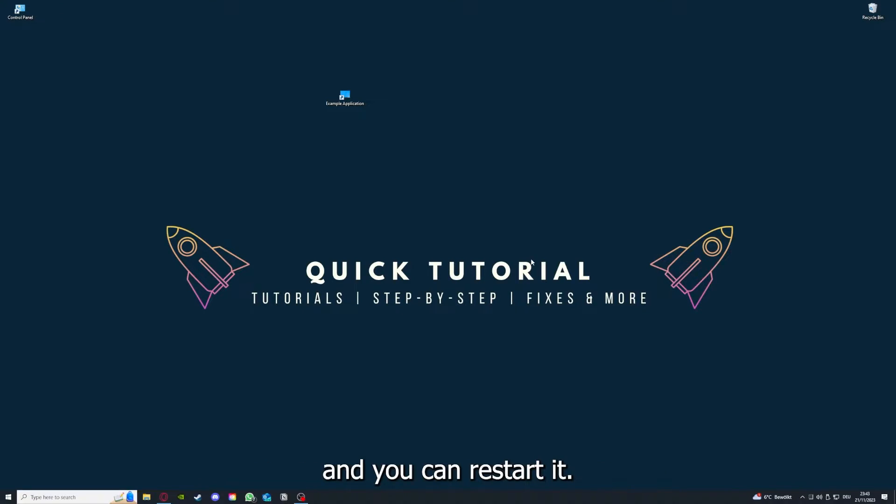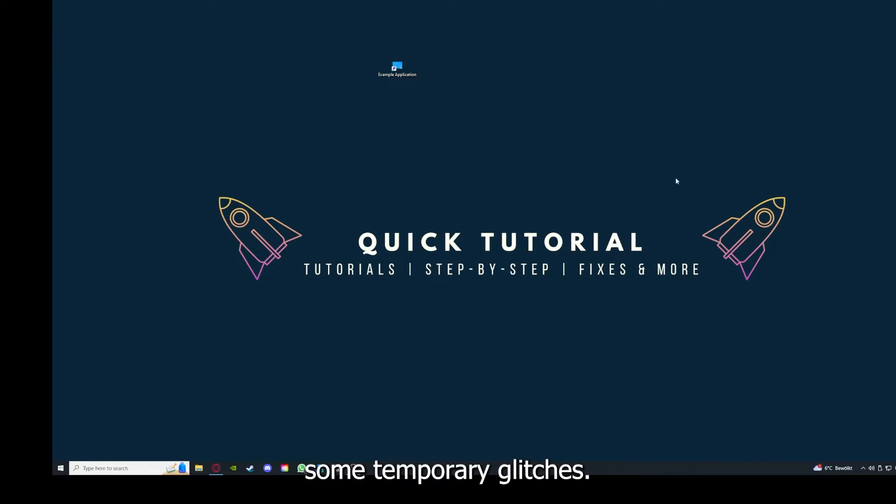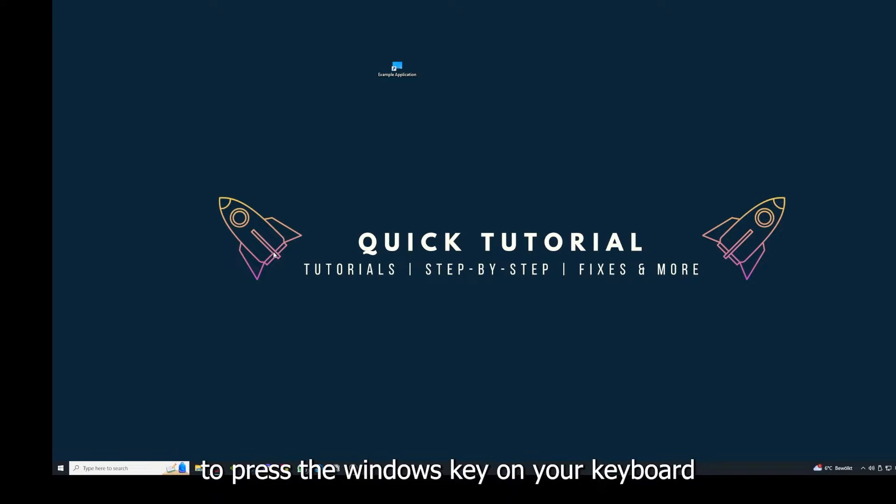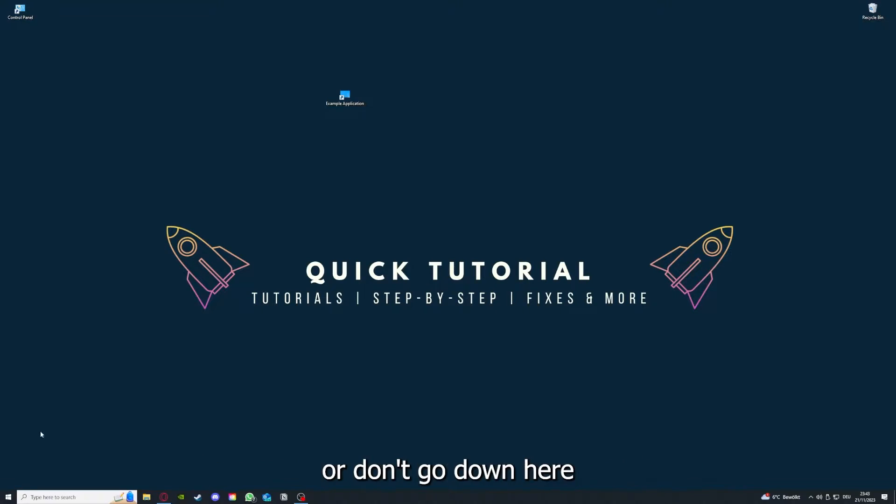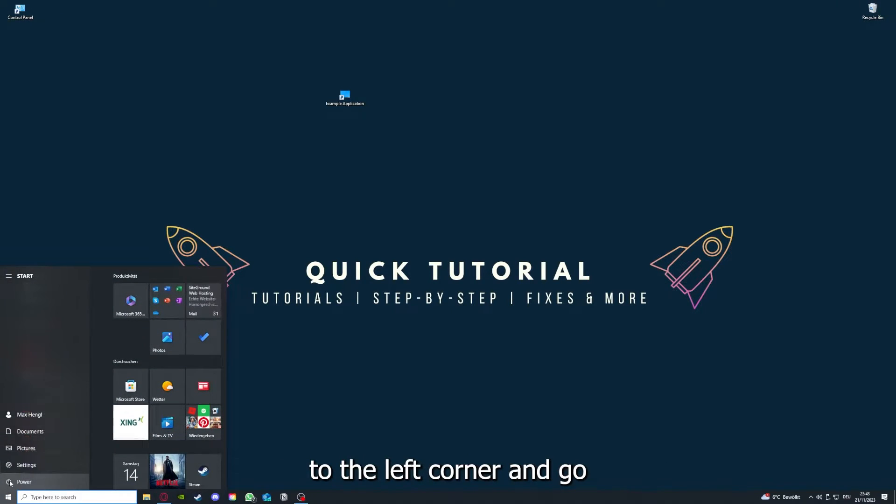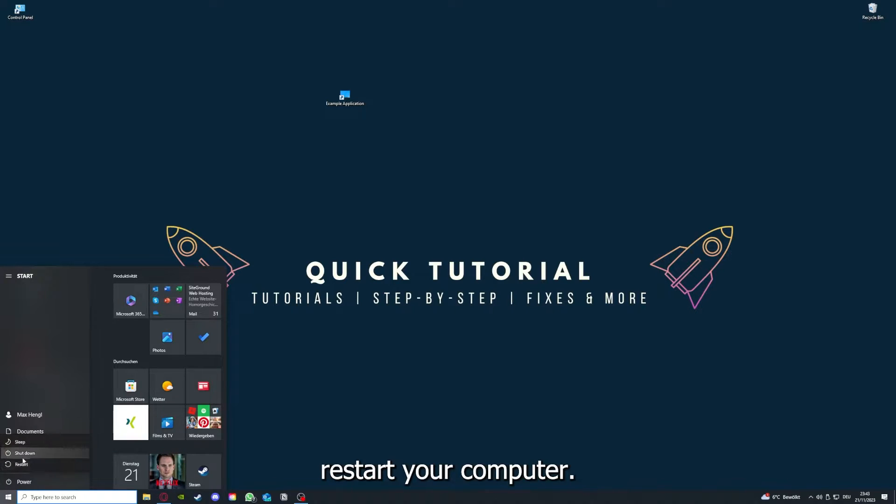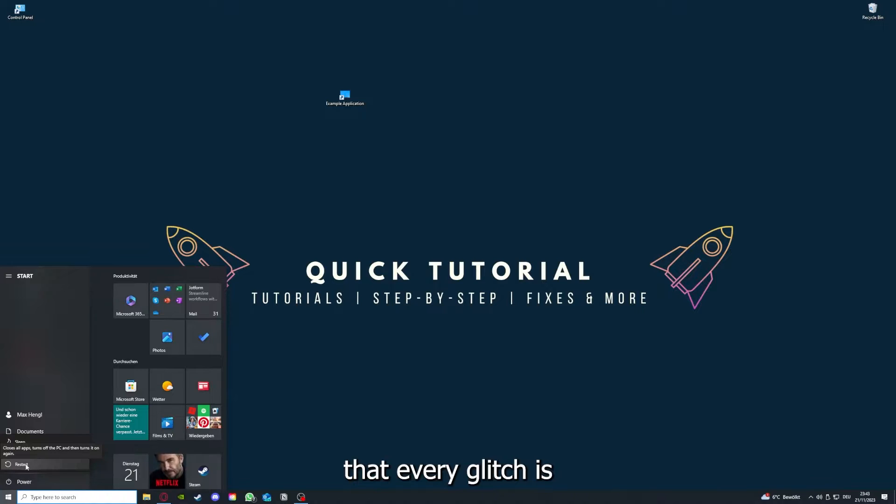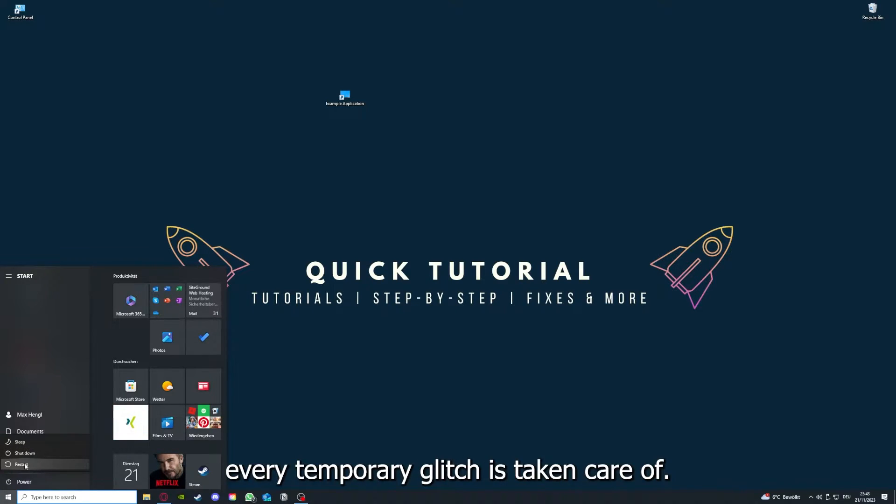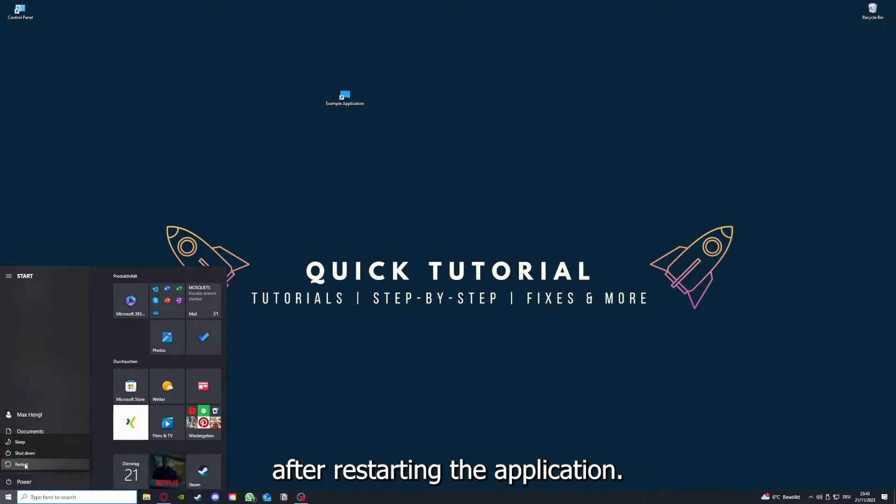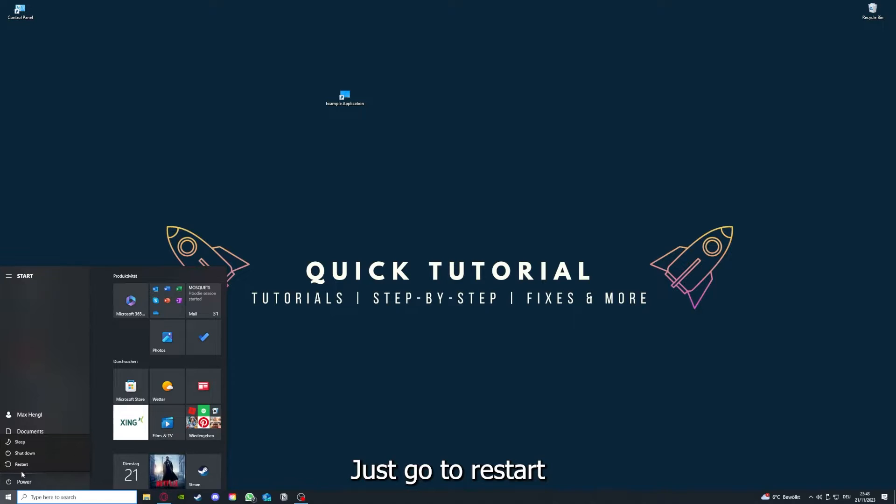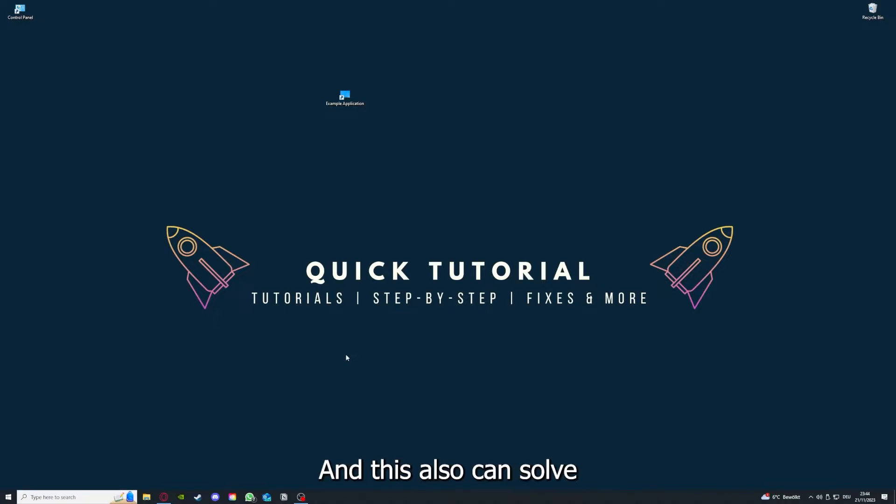This can solve some temporary glitches. If that doesn't help, I want you to press the Windows key on your keyboard or go down here to the left corner and go to Power with one click, and you have to restart your computer if you really want to make sure that every glitch is gone out of your game. Every temporary glitch is taken care of. That's the next step after restarting the application doesn't work.